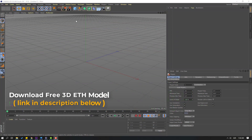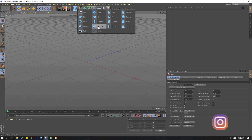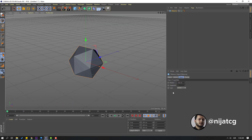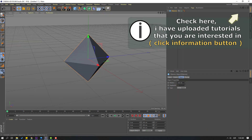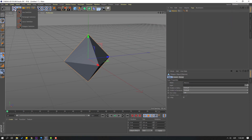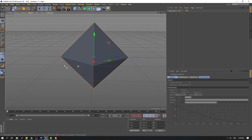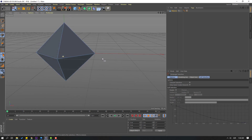First step, go to Objects and create a new Platonic. Change the type to Octa, then click the Make Editable icon. Go to Selection and select Rectangular Selection, then select the Points icon.